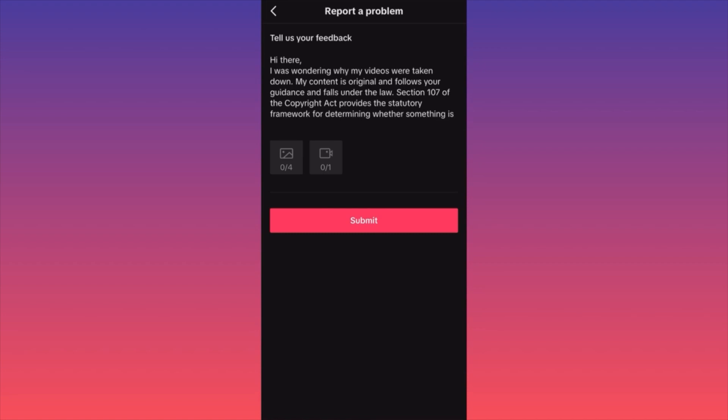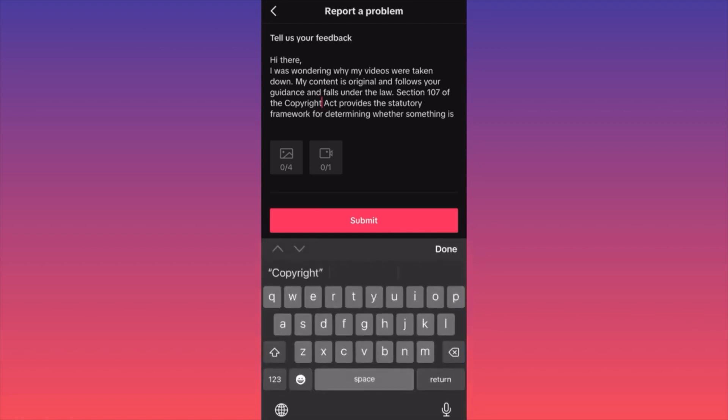I've structured a special message for you that states you're curious why your videos were taken down. You want to explain that your content is original and follows TikTok's guidelines, and it's very important to highlight that under Section 107 of the Copyright Act, everyone is allowed to use a small piece of content.